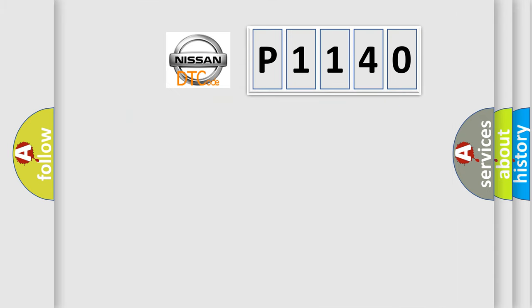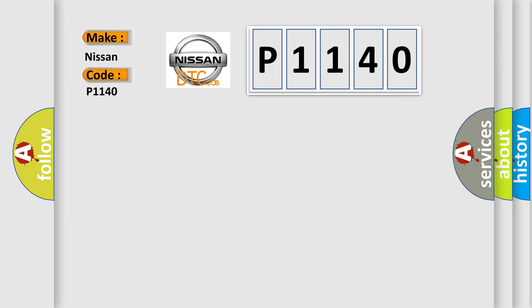So, what does the diagnostic trouble code P1140 interpret specifically, Nissan car manufacturers?